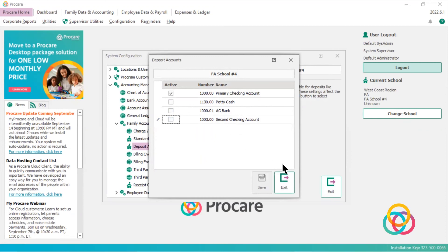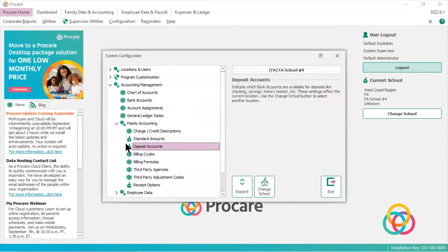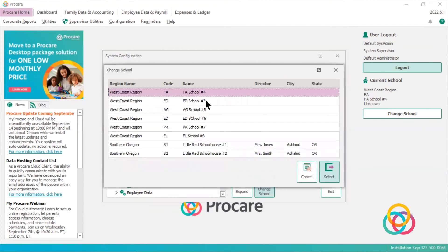But if I have another school, and you'll notice this icon looks like a house, that means that it's only specific to this school that I'm currently in. F.A. school number four. If I click change schools,